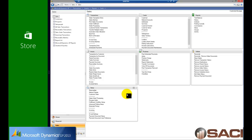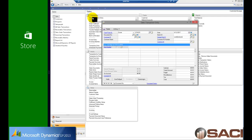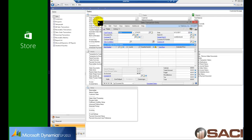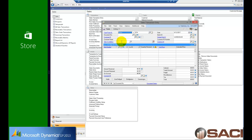So anyhow, I was given some specific line items on some specific invoices for one customer, Aaron Fitz Electrical, and I was asked to create a return. So in the sales series, under transactions, I'm going to simply create a brand new transaction called Sales Transaction Entry, and I will create a return.